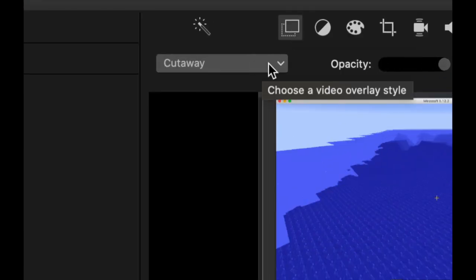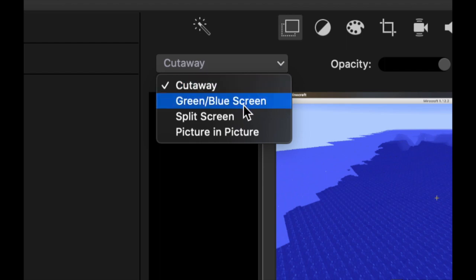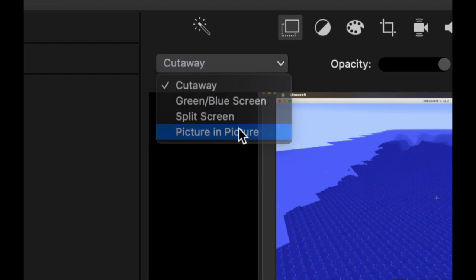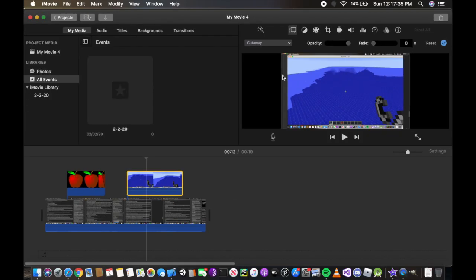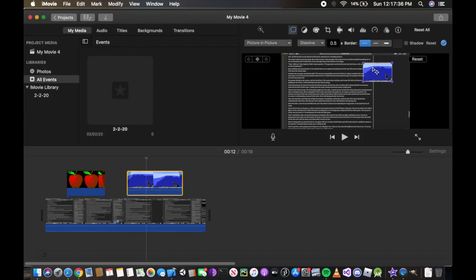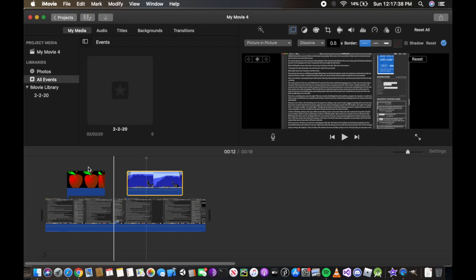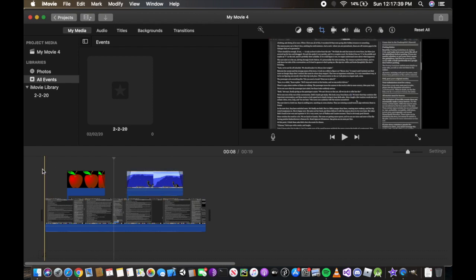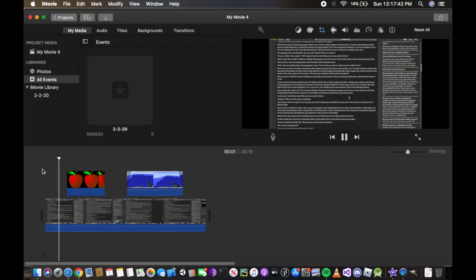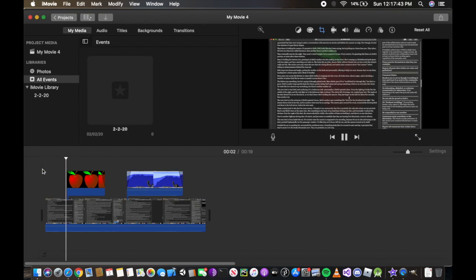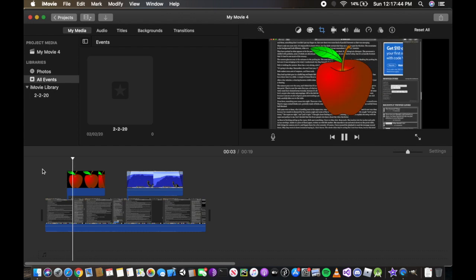Then go to cutaway, that is the default. Click this arrow and we're going to do picture in picture. And there you have it. So I'm going to play from the beginning.